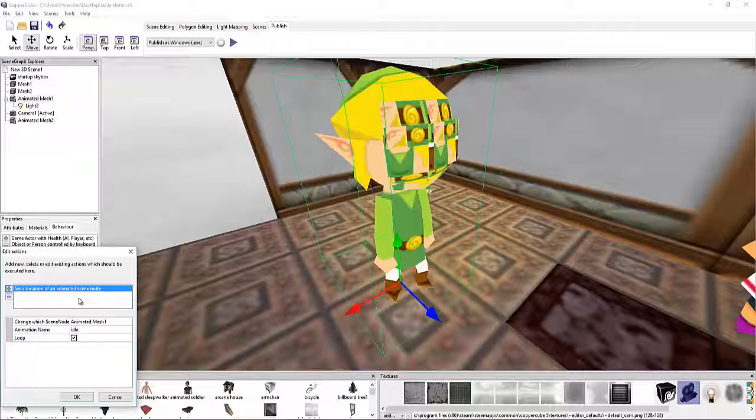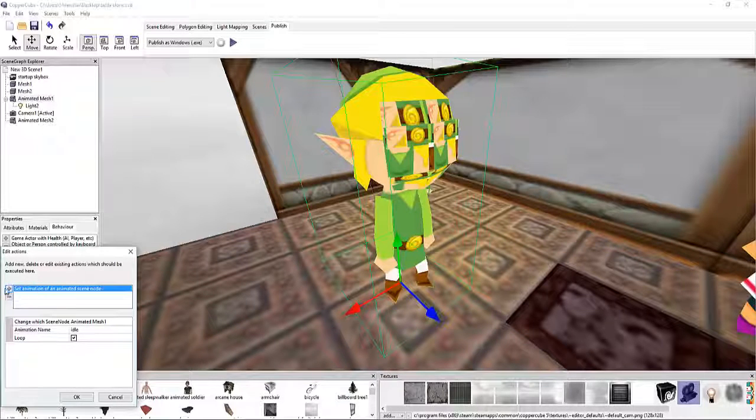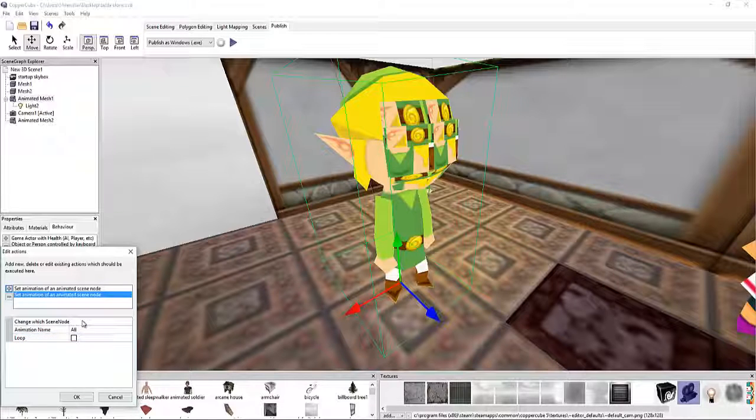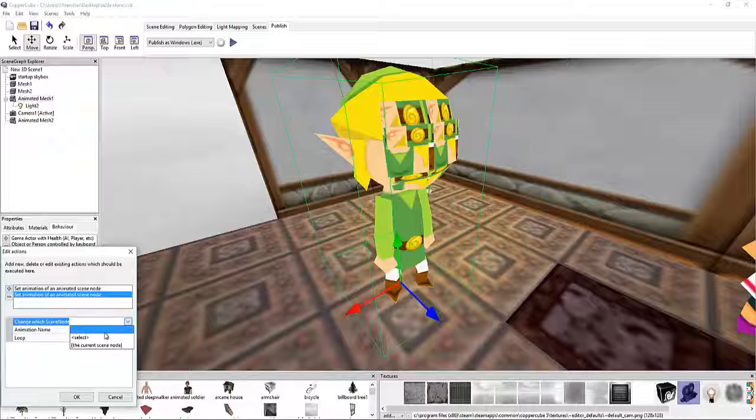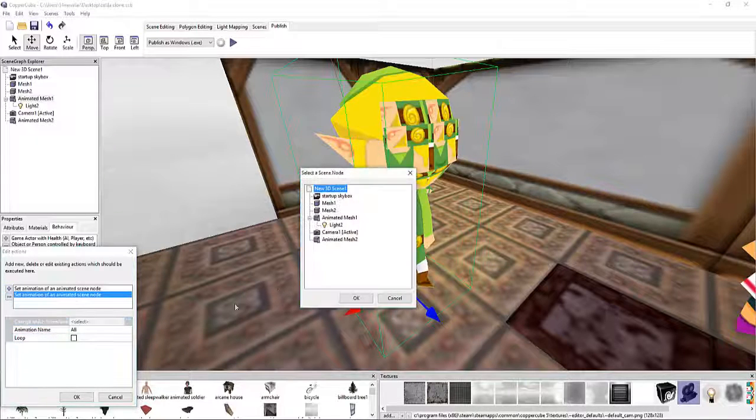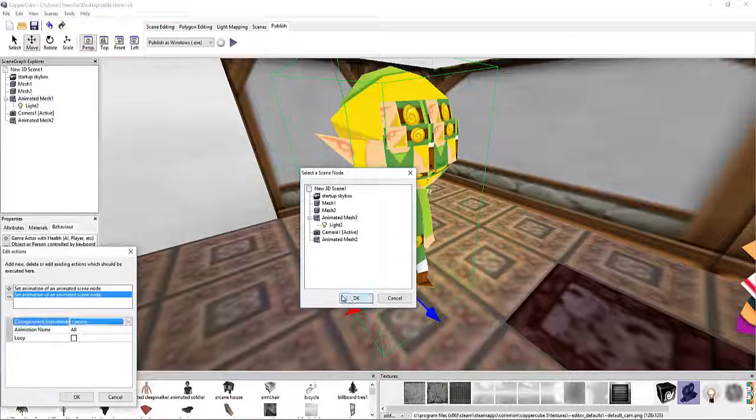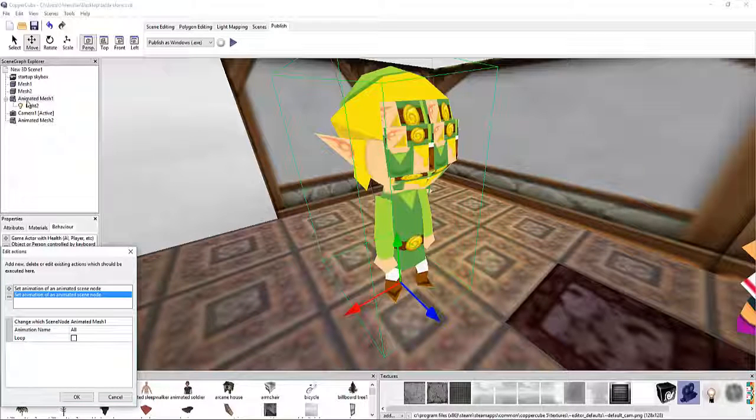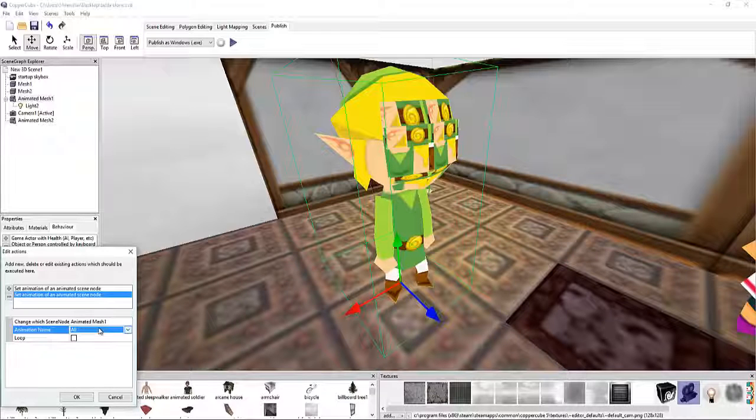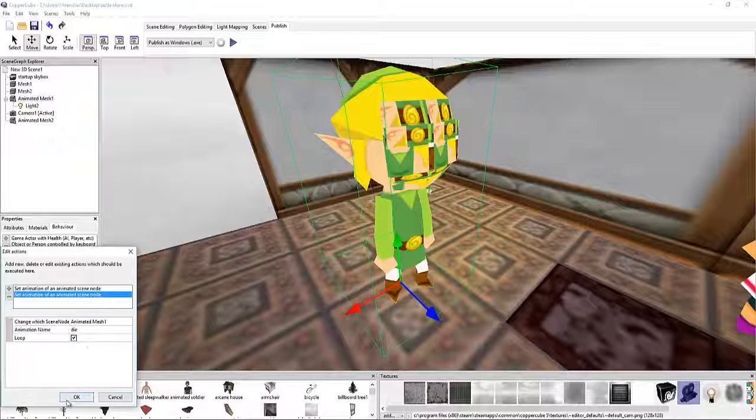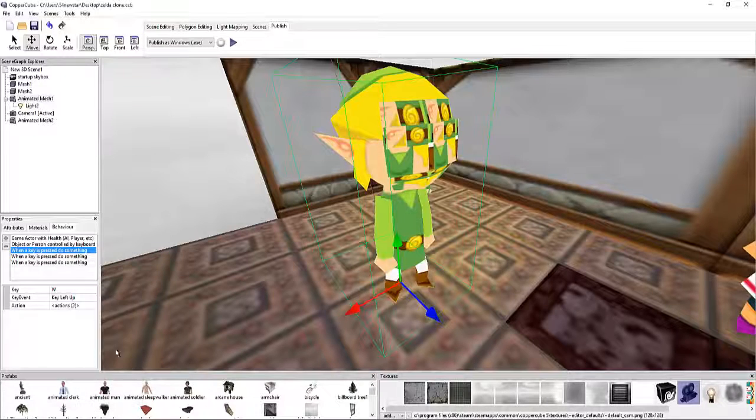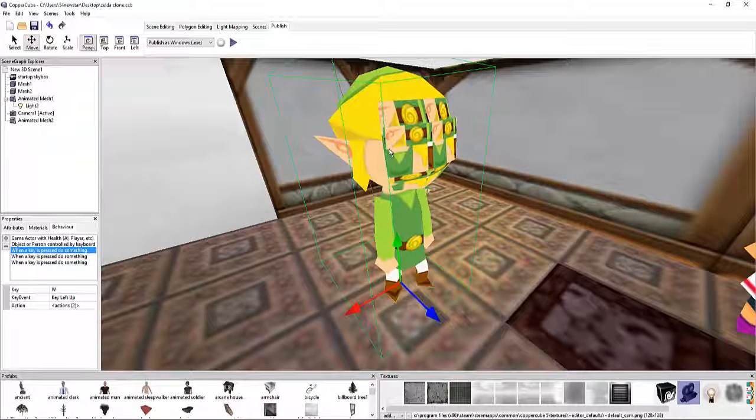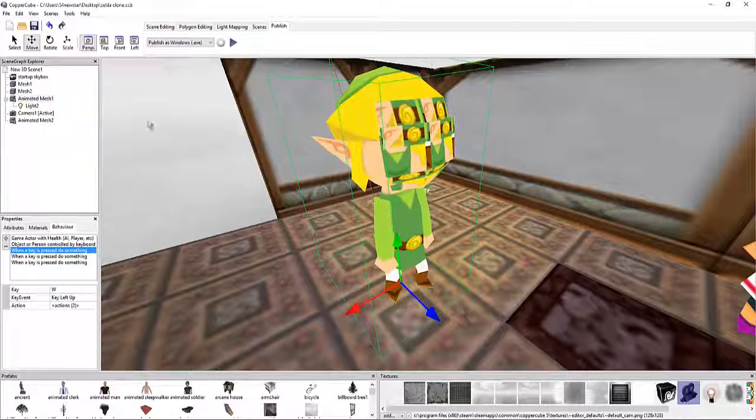When the animation, set an animation of an animated scene node. We're going to click that and we're going to say okay, we're going to select animated character one. I suggest that you always rename your character. Animation name, it's going to be idle. We're going to set that to loop because he will always idle if he's not doing anything else.